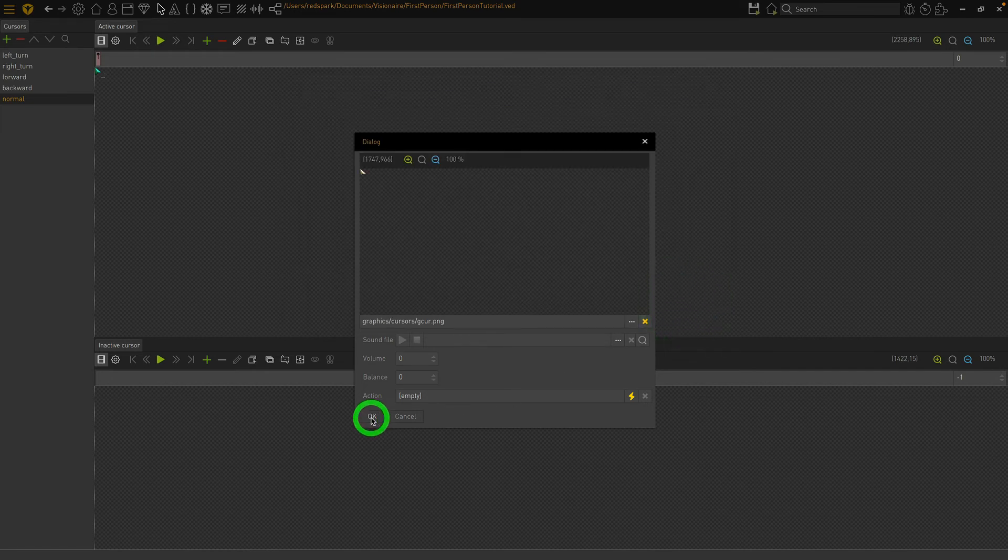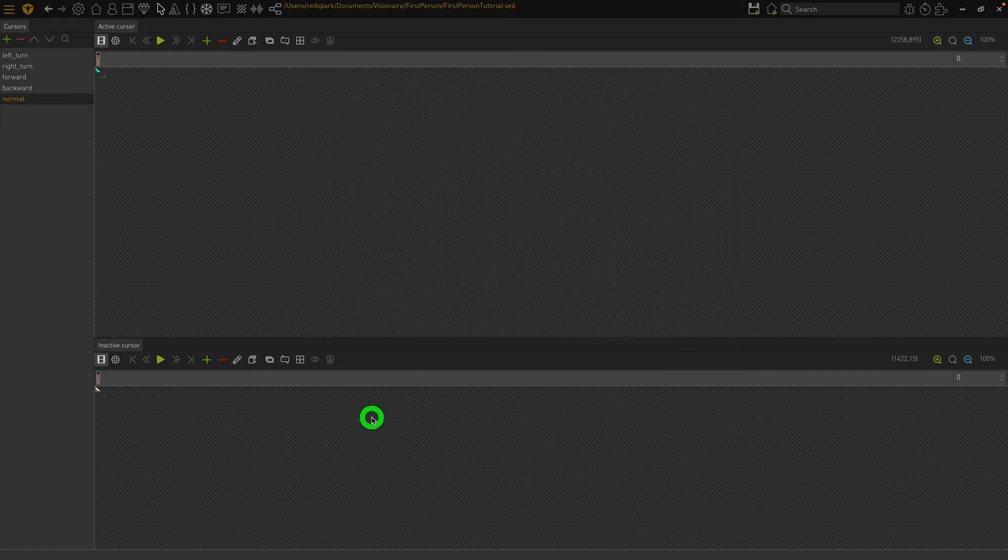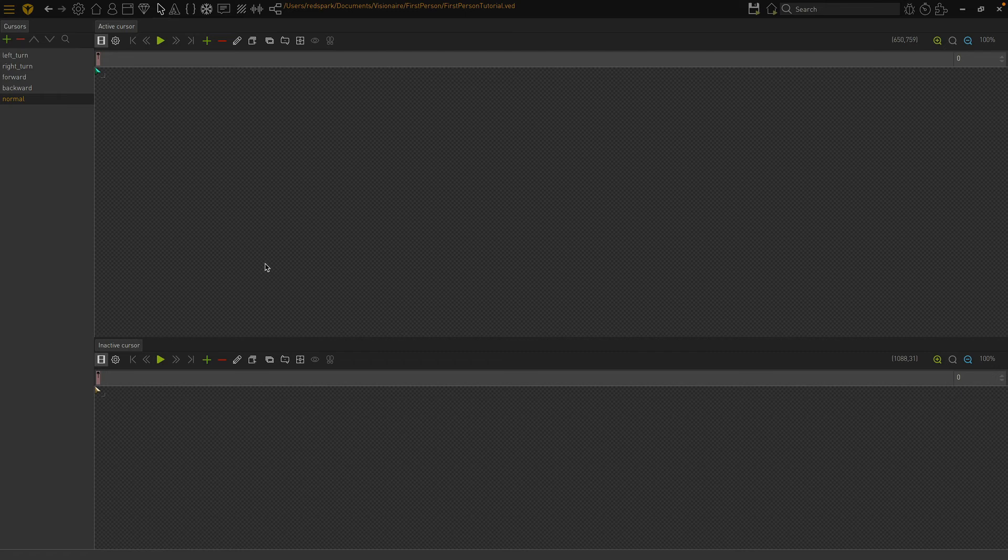Now that our cursors are all created, we need to create a mouse interface. Click the interface section icon.